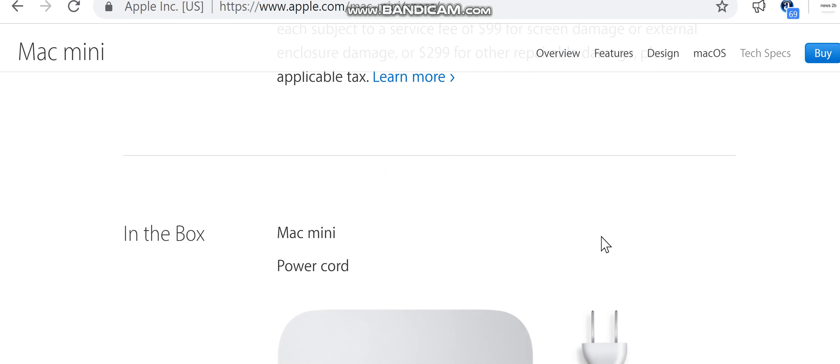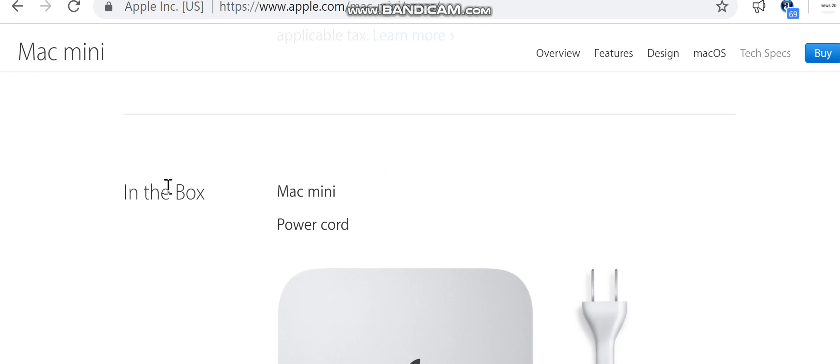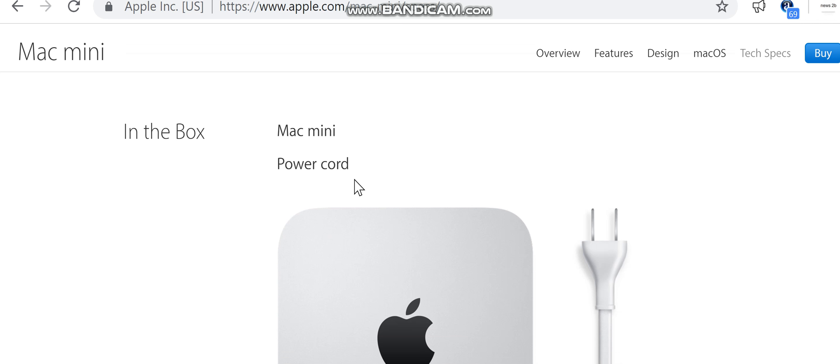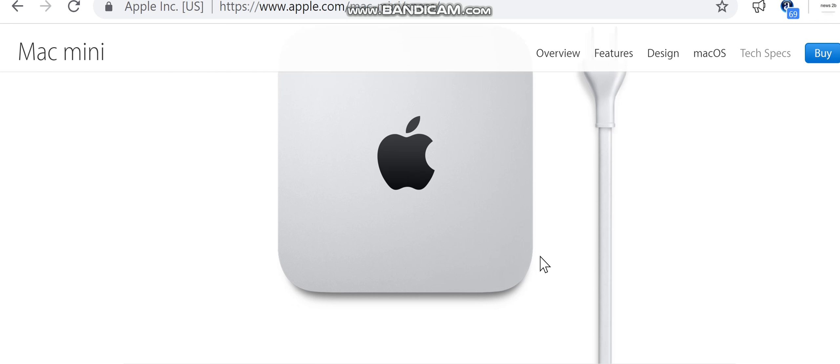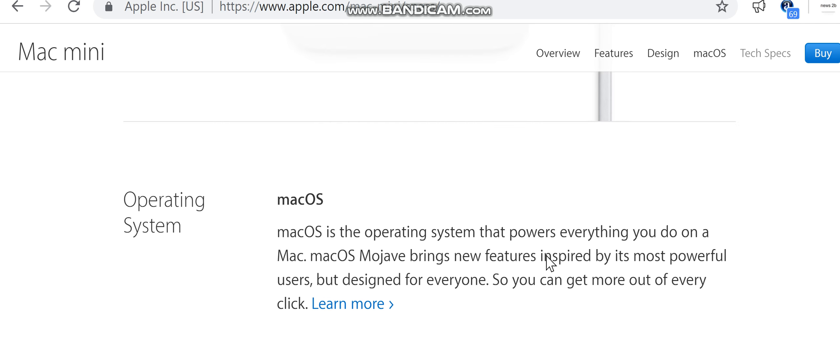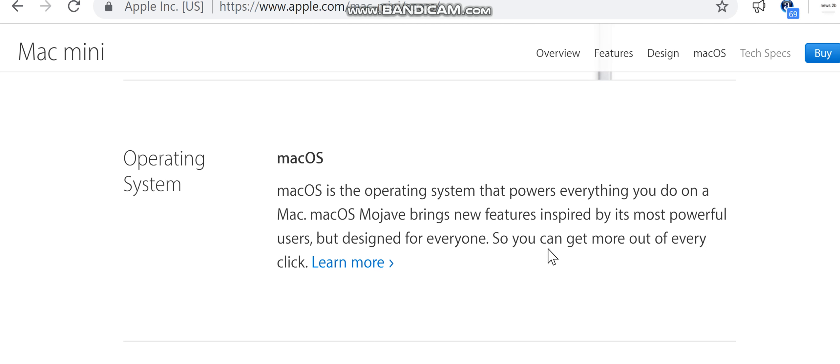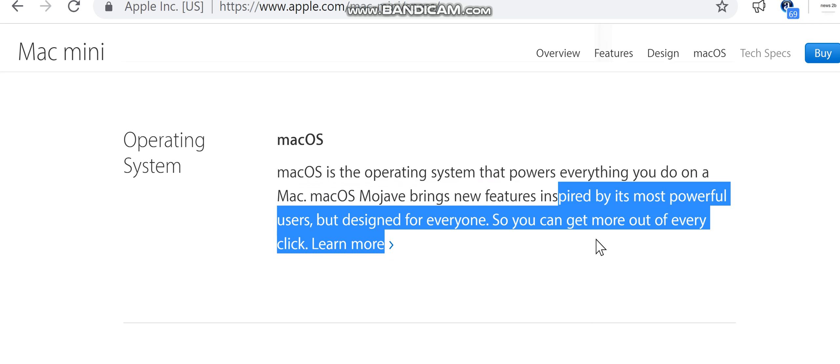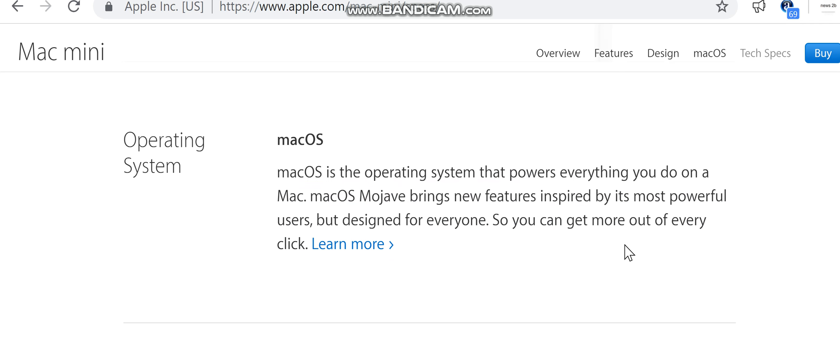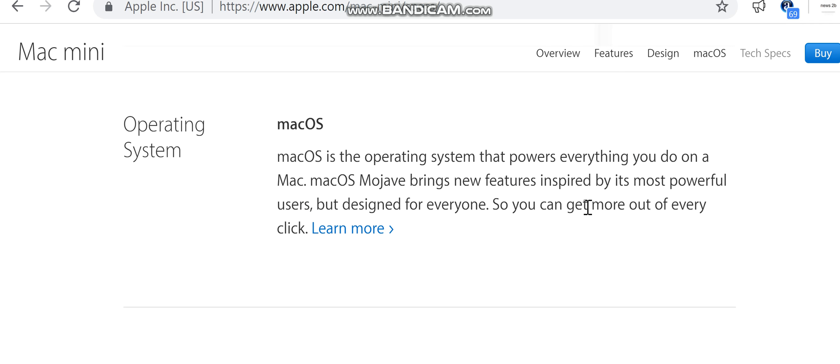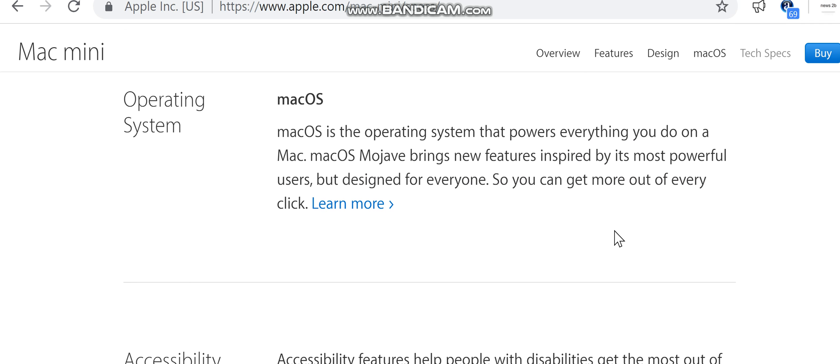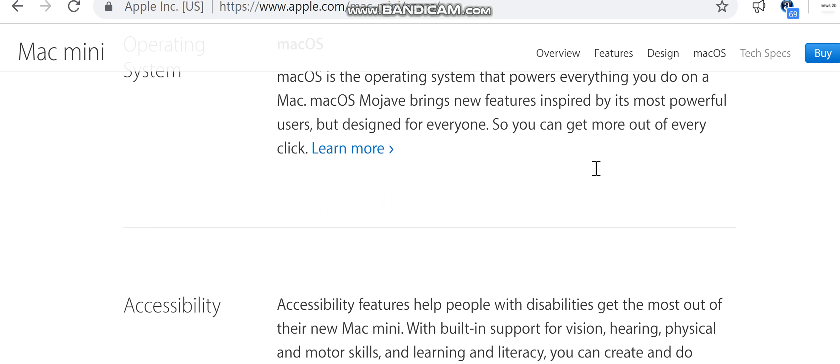In the box: Mac mini, power cord. Operating system: macOS. macOS is the operating system that powers everything you do on a Mac. macOS Mojave brings new features inspired by its most powerful users but designed for everyone, so you can get more out of every click.